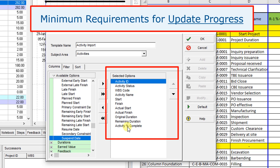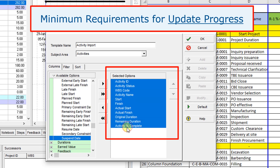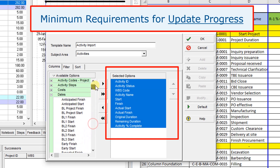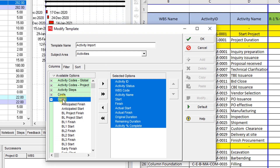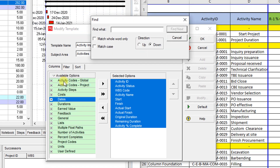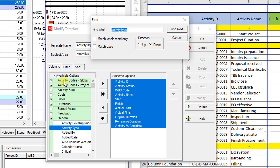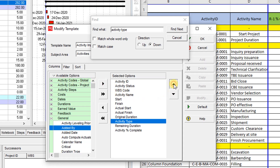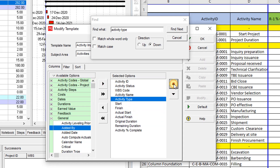These are the minimum requirements in order to update these items. Also, because we have some milestones in the project, it is better to add Activity Type for this updating template.